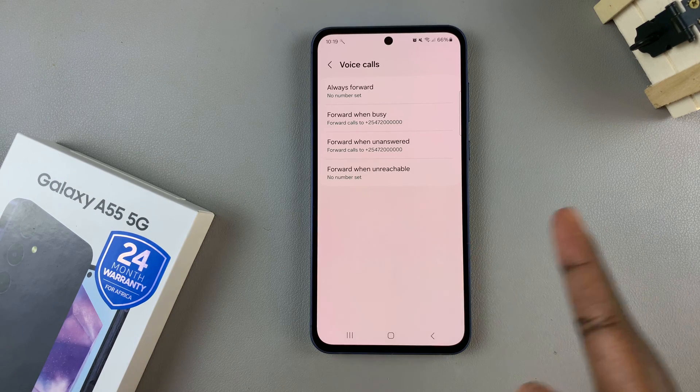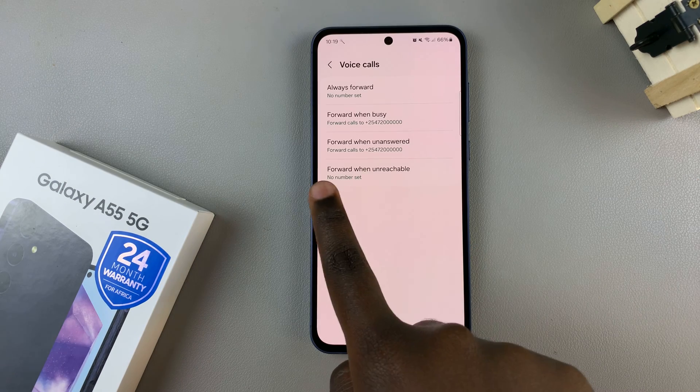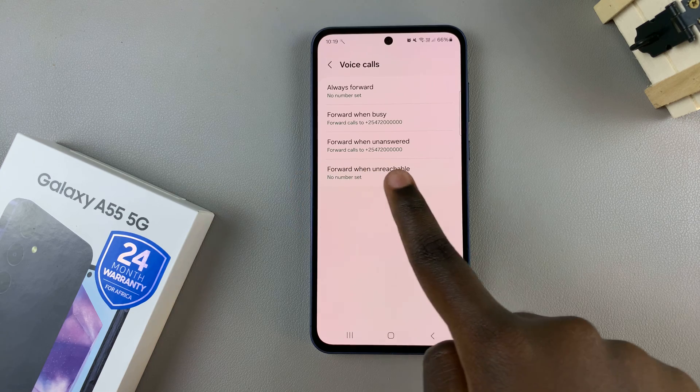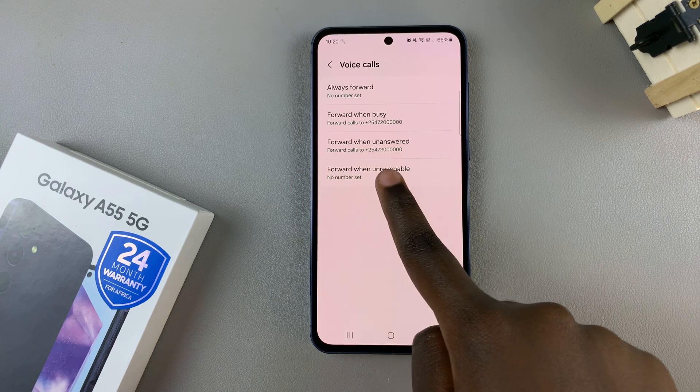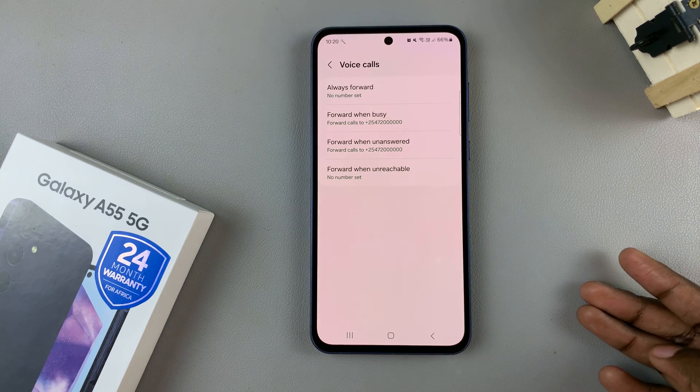And once it's loaded, you should see that forward when unanswered is now forwarding to that specific number.